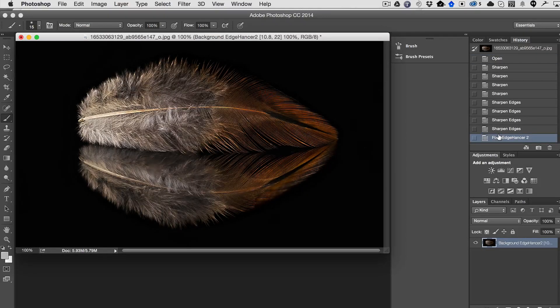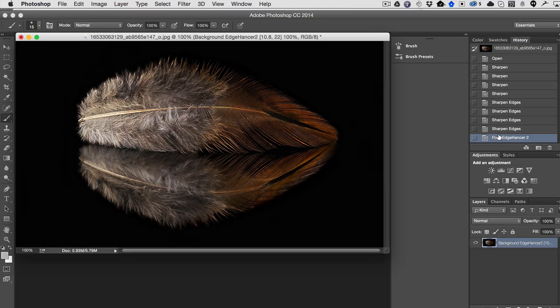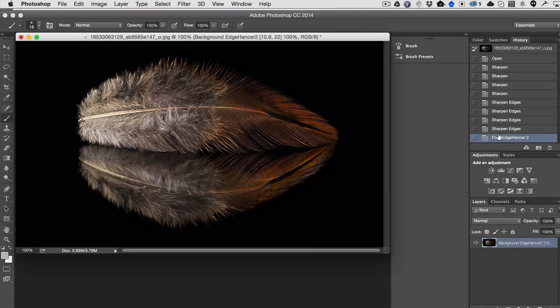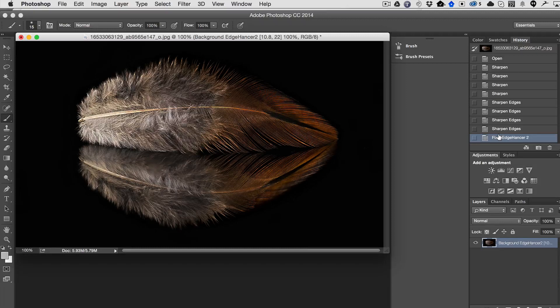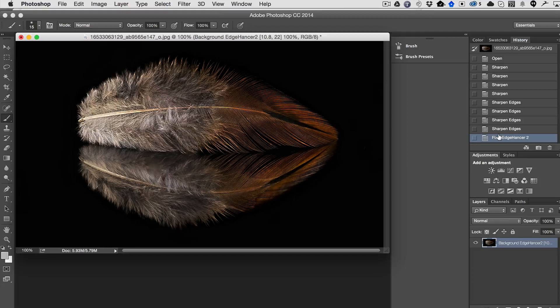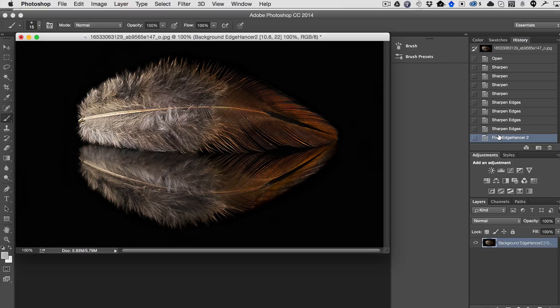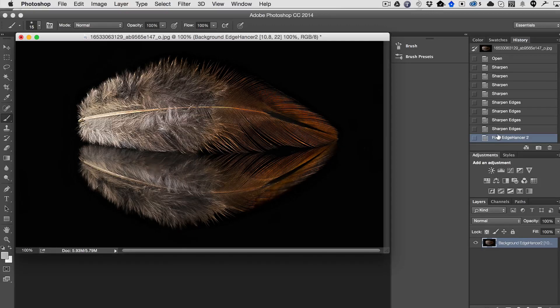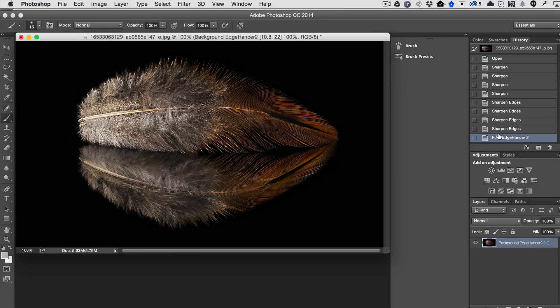And back to the original. So there it is. Pixel Edgehancer, as with all Pixel plugins, they are multi-CPU accelerated, 32-bit color processing internally, 64-bit compatible. They are compatible with CS6 and CC and above, and they're optimized for all the modern CPUs. So really, it's a great plugin that allows you to really enhance your image very quickly without having to need to know much knowledge about what's going on.